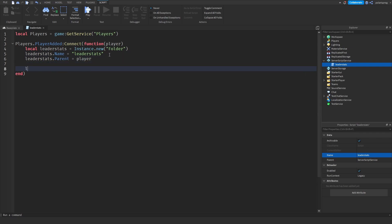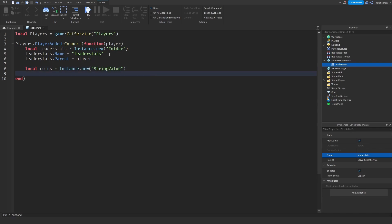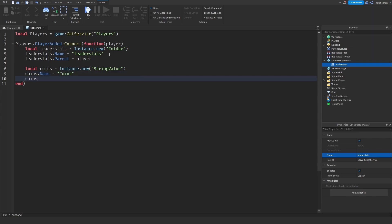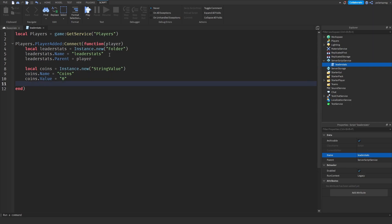The next thing we're going to do is create a currency. I'm going to create two currencies. The first one is going to be coins. So local coins is equal to Instance.new, and I'm going to make it a string value — I'll show you why in a bit. Coins.Name is equal to 'Coins', coins.Value is equal to zero, and coins.Parent is equal to leaderStats.